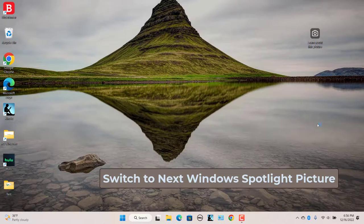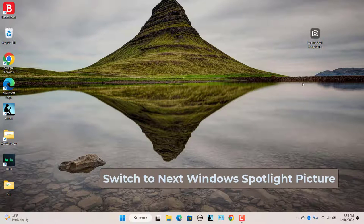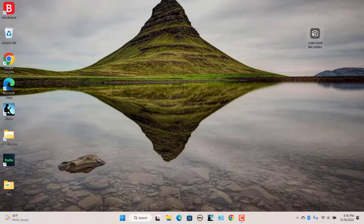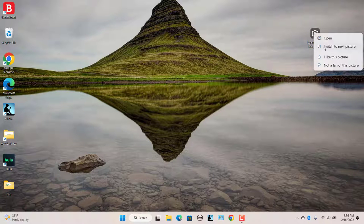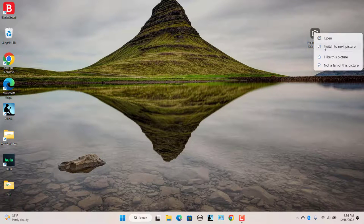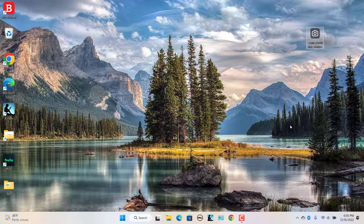Switch to next Windows Spotlight picture on desktop. If you don't like the current Windows Spotlight picture, you can switch to the next picture on demand to change it. Right click on the Learn more about this picture icon. Click on Switch to next picture. Windows 11 will get the next picture.